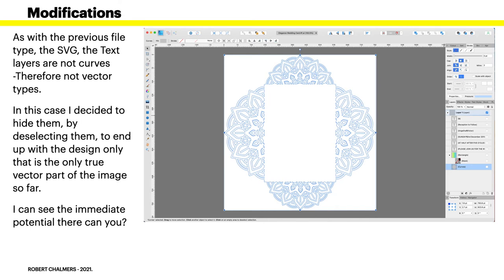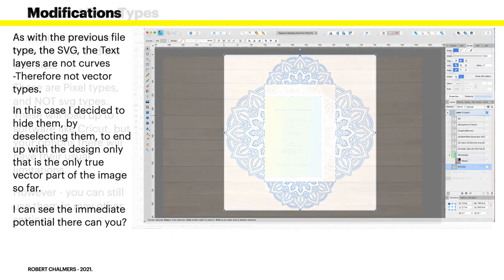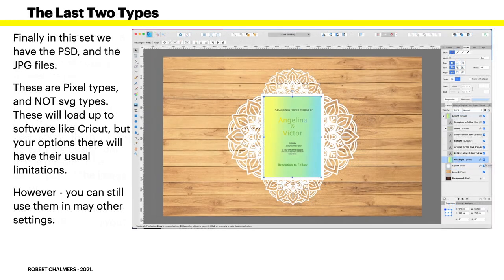Now I can see the immediate potential there. Can you? Because I've hidden all the text. Who wants that? You can put your own design in the middle of that vector pattern, and that will upload once you've exported it to an SVG. That will upload quite happily to your cutting software and Design Space.